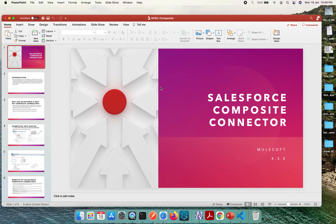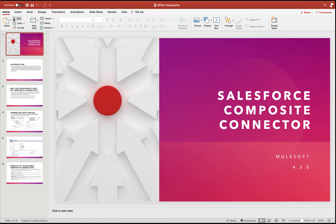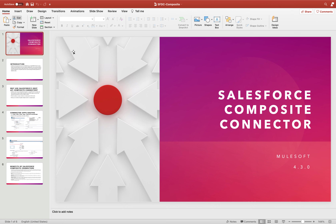Today we will be discussing more about the Salesforce Composite Connector. I will start with some theoretical part first and then we will jump into the different practical scenarios. This will be executed within the runtime environment of MuleSoft 4.3.0.